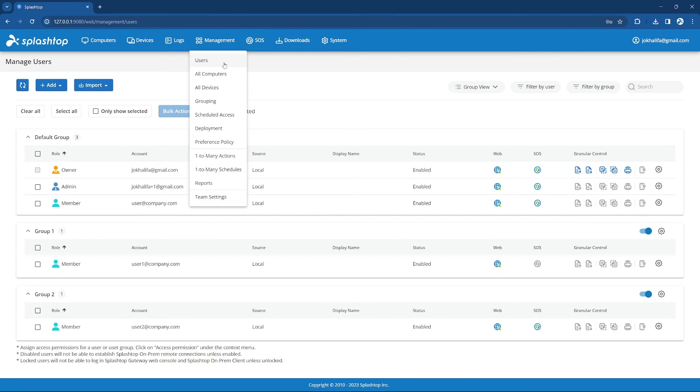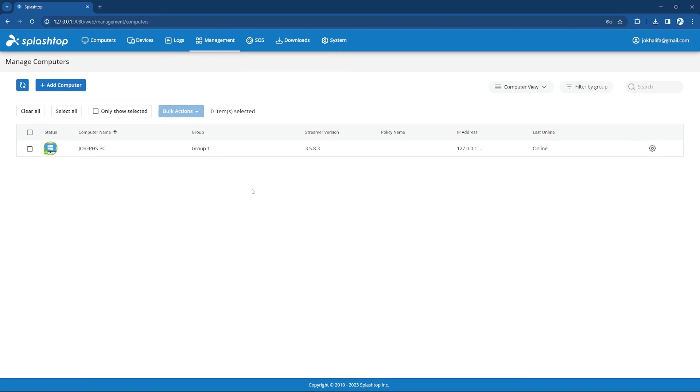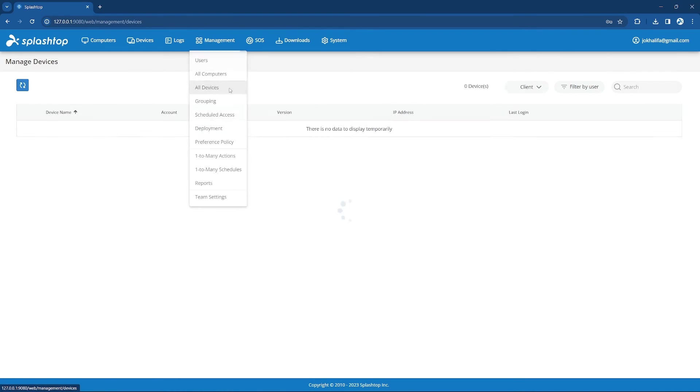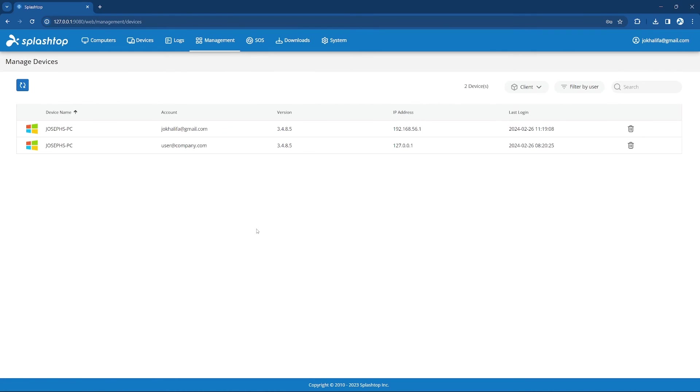The All Computers page is like the Computers page we saw earlier, except it will show all computers on the team instead of those just assigned to the user. This page is used to assign computers to users and manage other computer functions directly from the Management Console. Similarly, the All Devices page allows you to view all the devices that are authenticated on the team instead of just your own, so you can see what devices are logged into the Splashtop on-prem instance and remove any to force them to authenticate again.